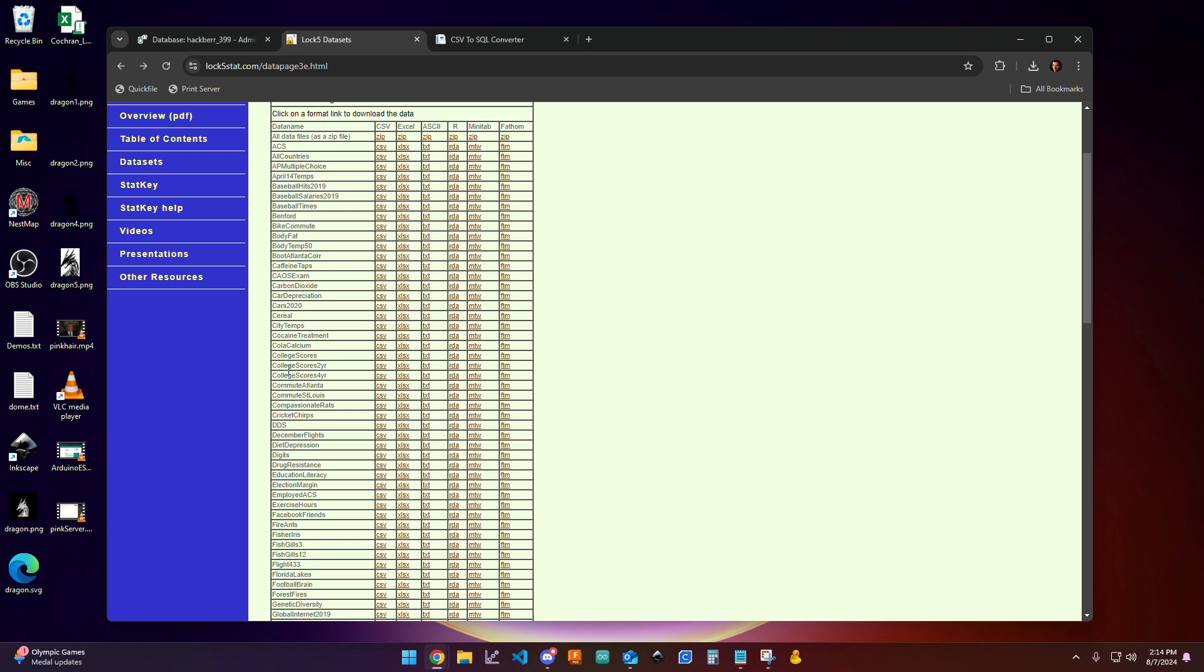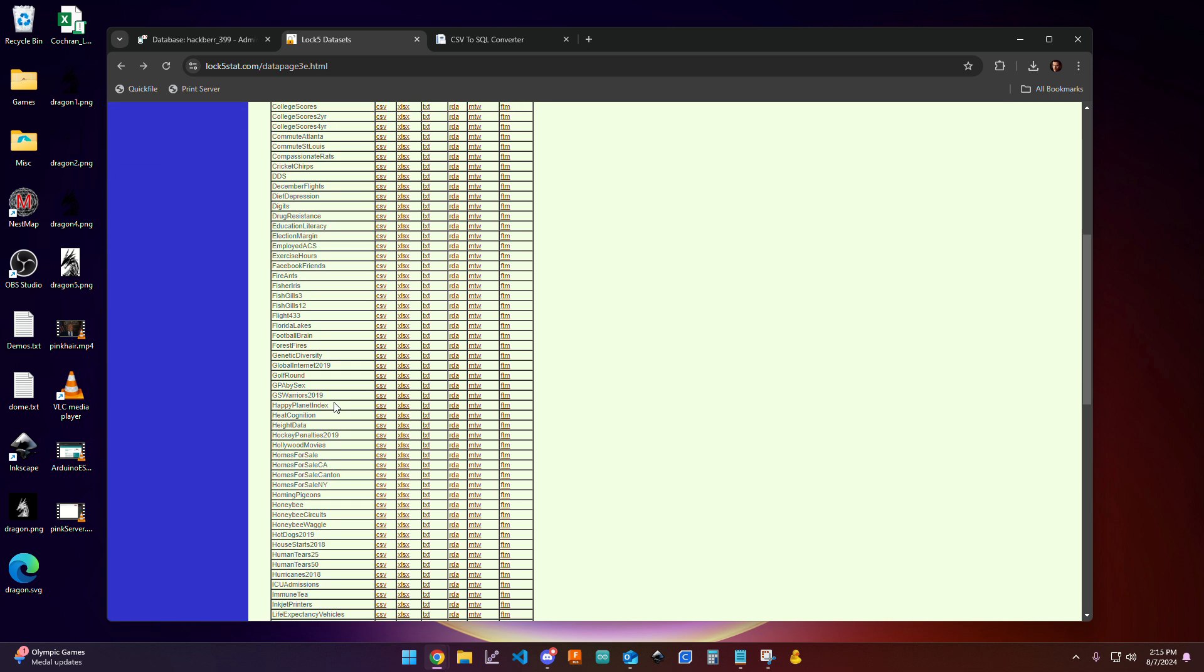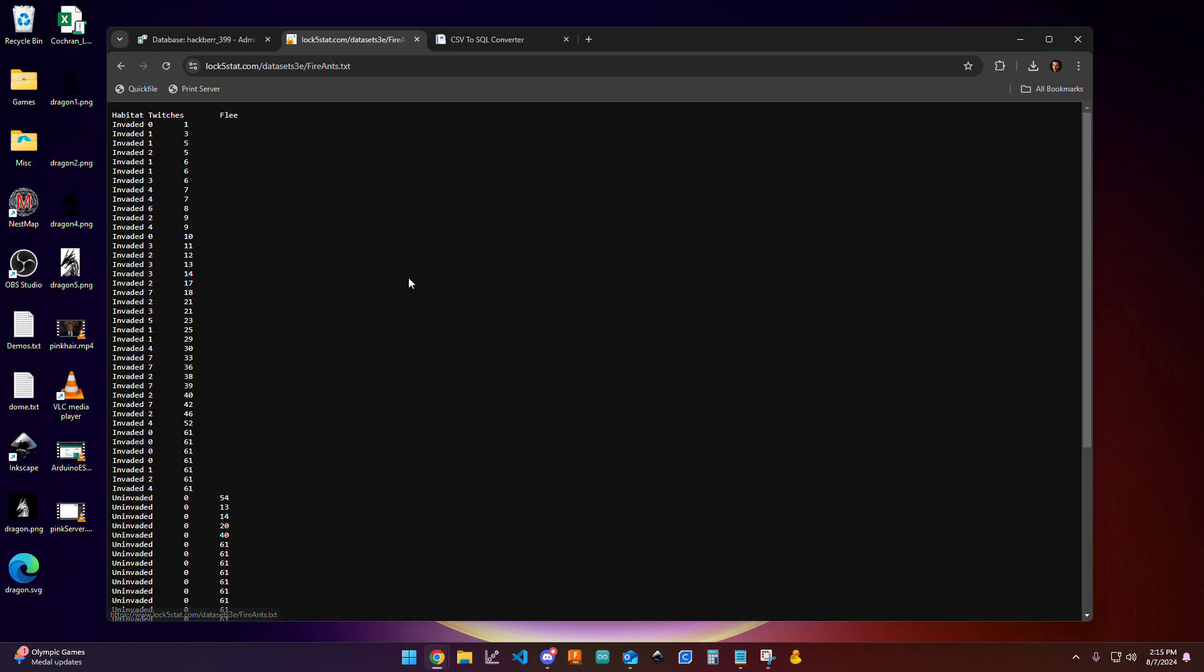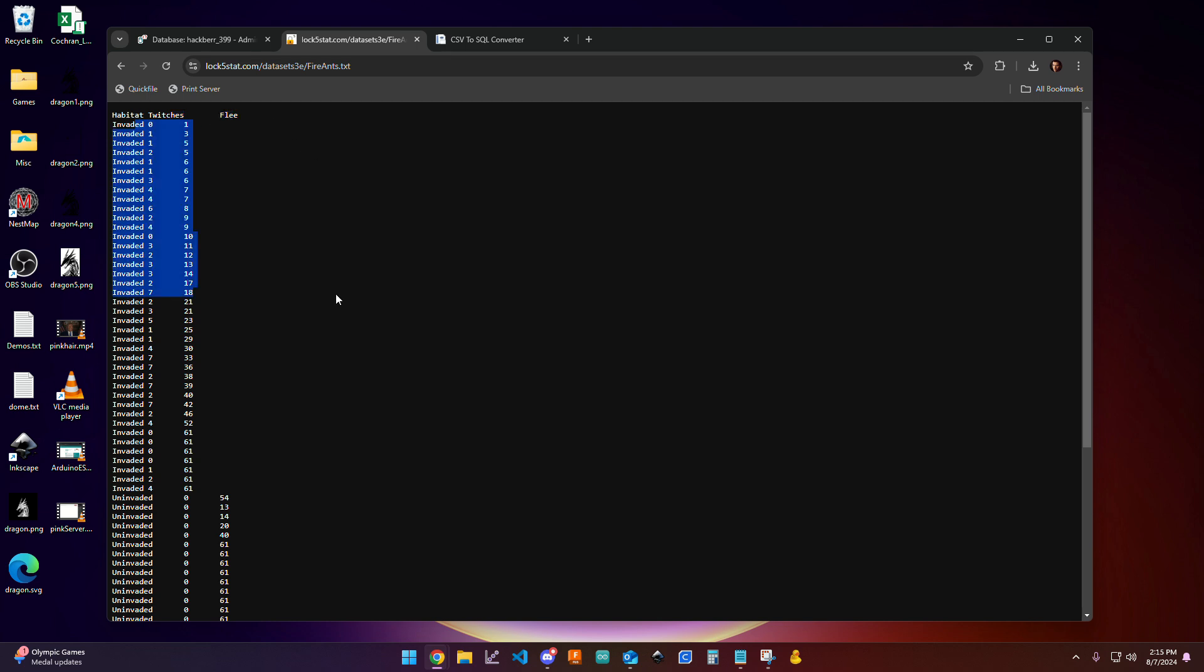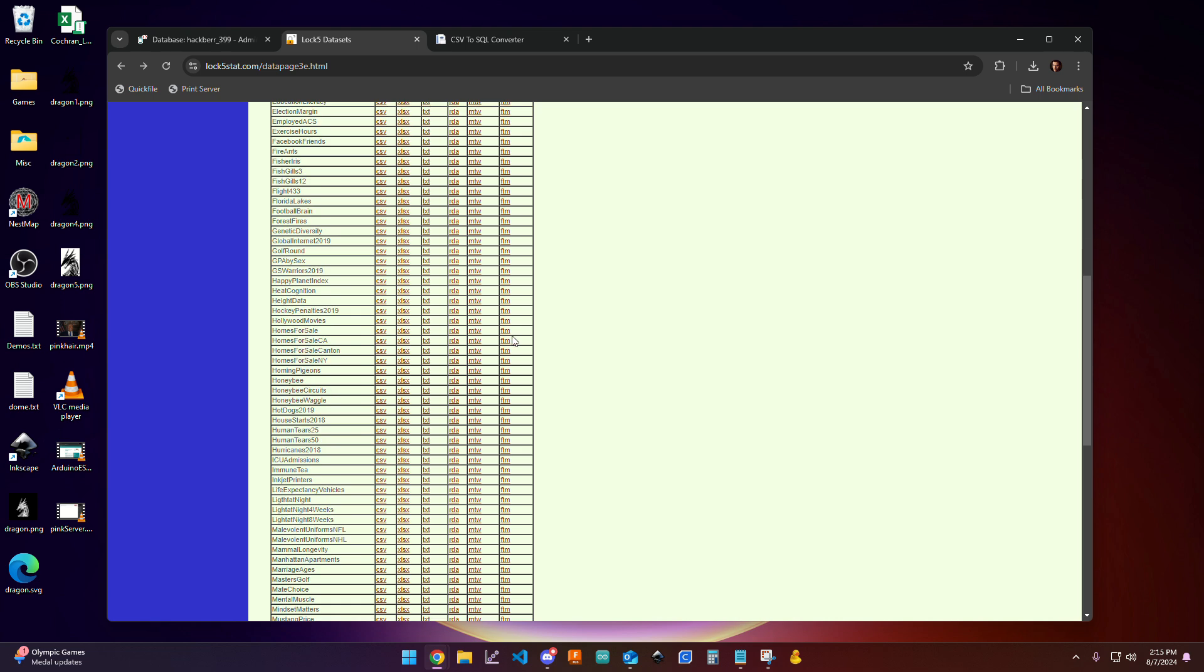So for example, I'm just going to pick one moderately at random. So fire ants, that sounds interesting. I'm going to click on this little text link to look. And here it looks like there's habitat, twitches, and flea. I'm not really 100% sure what that means, so I'm not really sure how I would interpret that data. So this is an example of a database that maybe isn't so interesting to work with.